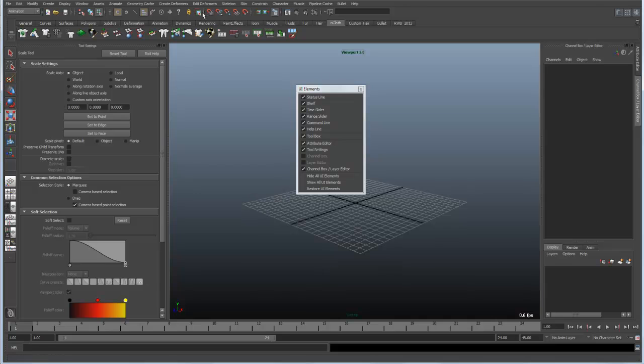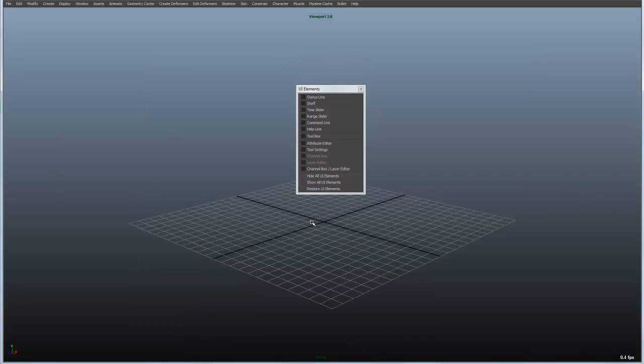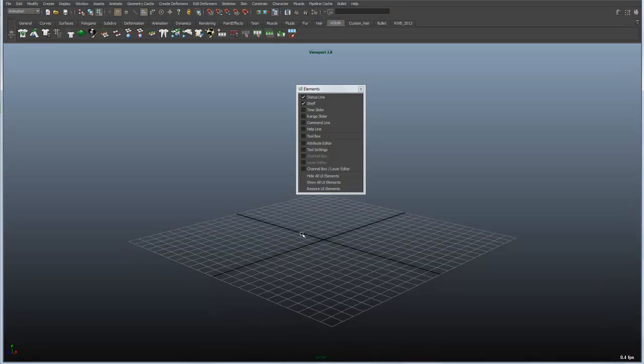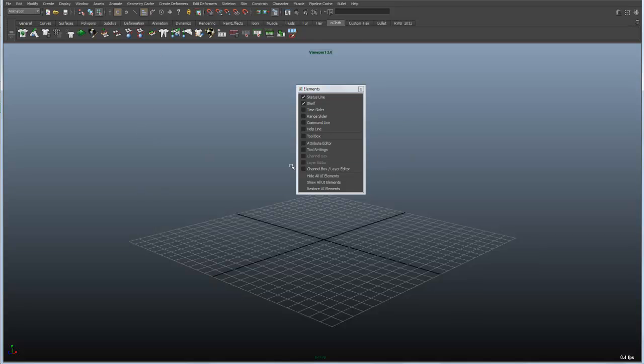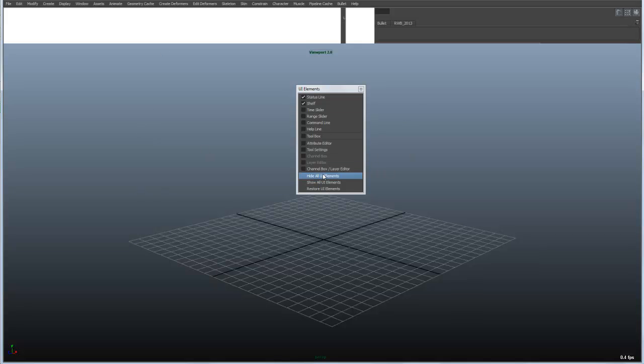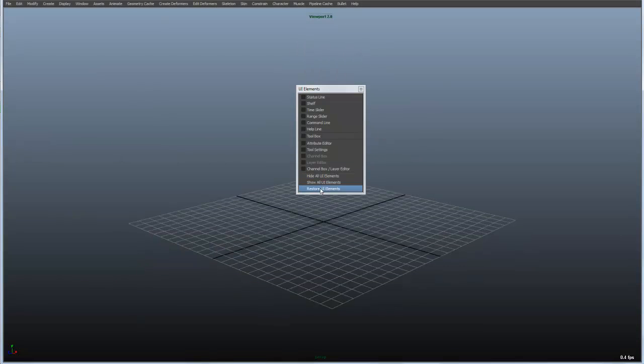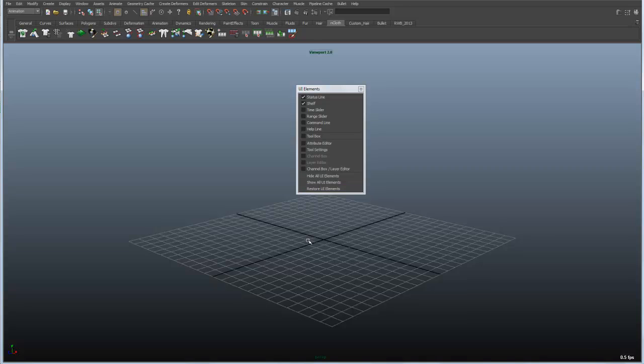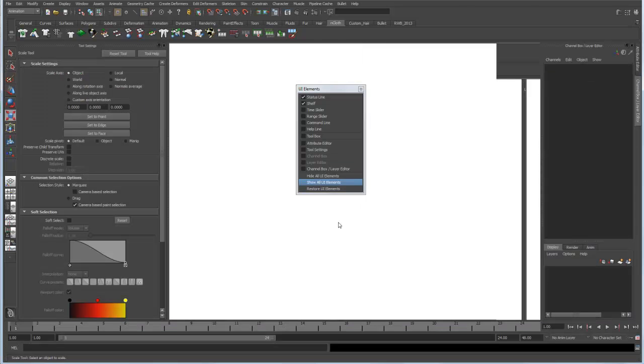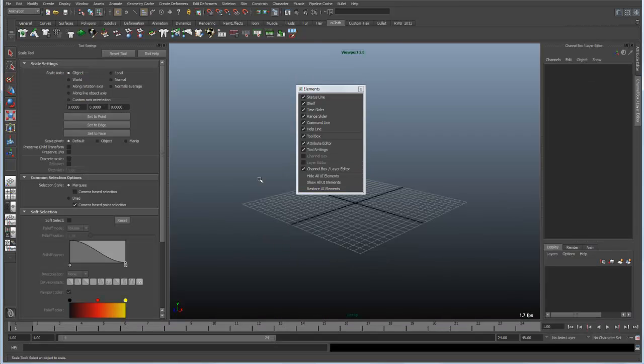One way to bring those back is to show all the user interface elements. Well in this case that brings back everything that's in Maya or all of the user interface elements. Now if I hide those again, if I want to bring back that configuration that I had before, all I have to do is restore those user interface elements. So they delineate between restore and show and allows you to sort of keep that arrangement that you had and jump back and forth between that or restoring or showing everything that Maya has to offer in terms of user interface elements.